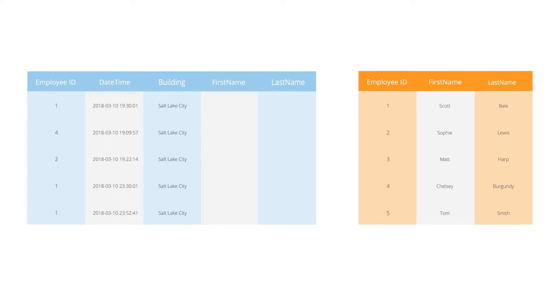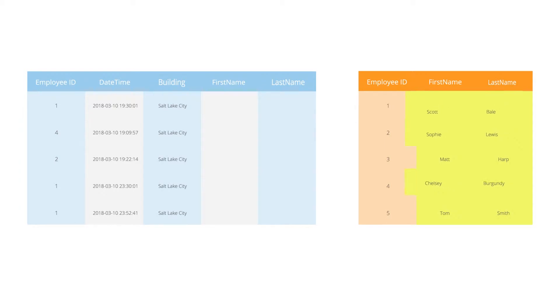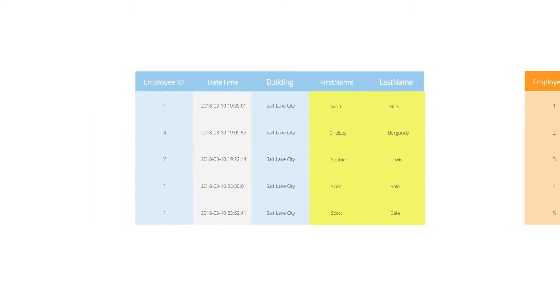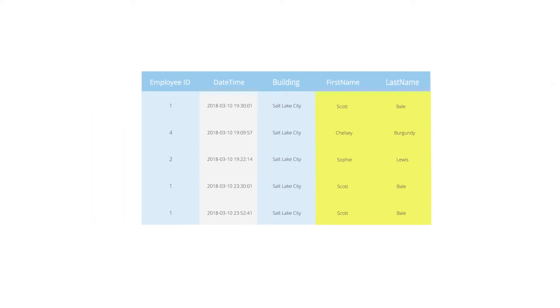In both of their data sets, the related column is employee ID. By matching on employee ID, they can take columns from the HR table and add them to the badge swipe table. This new table now shows them the names of the treat thieves and what time they made the heist.